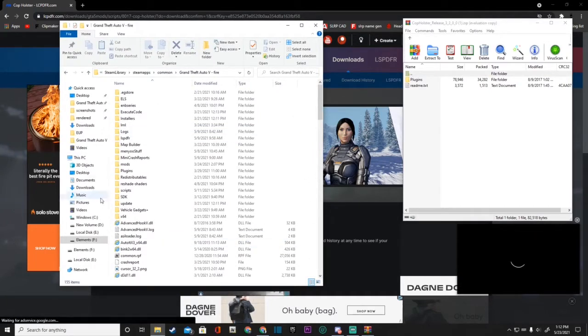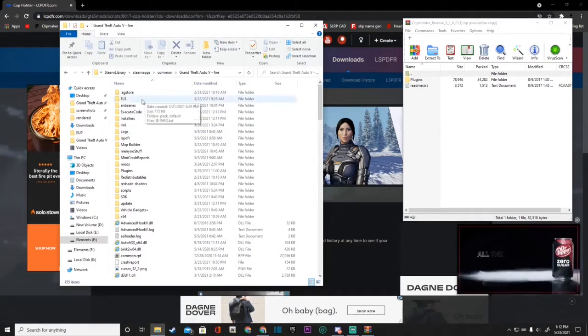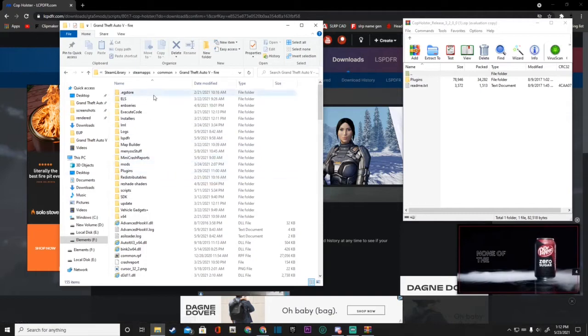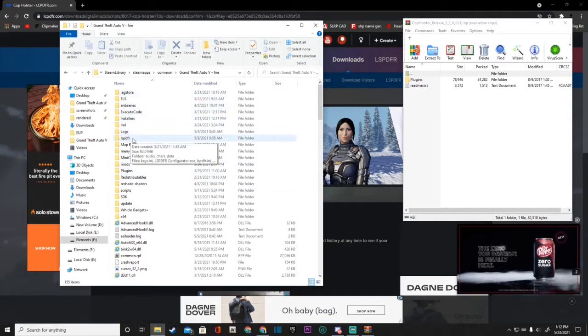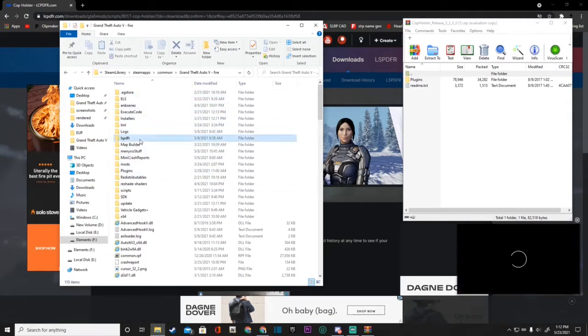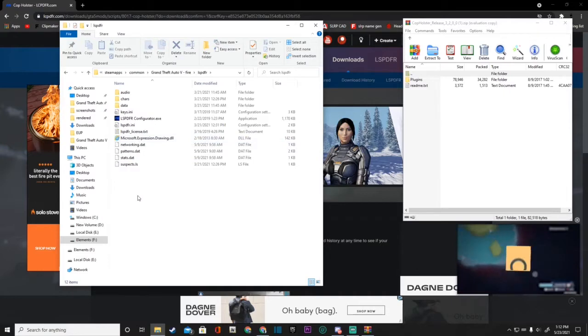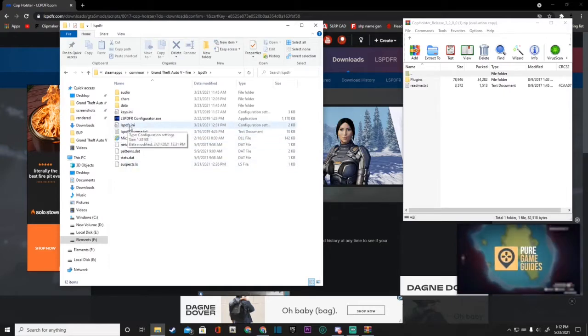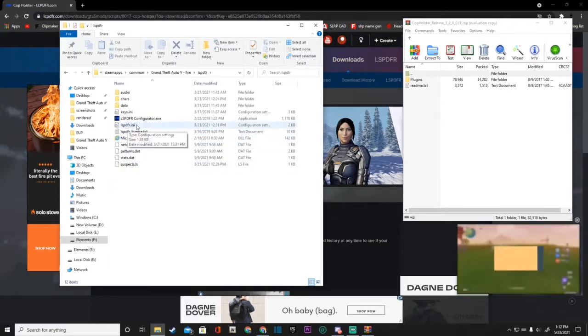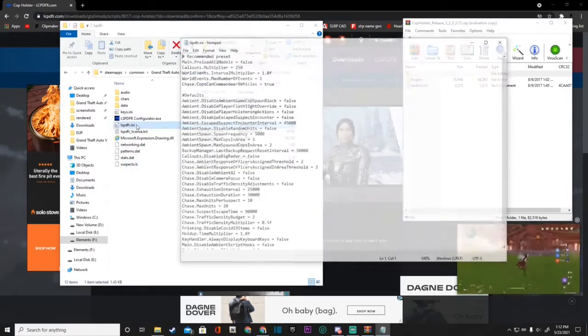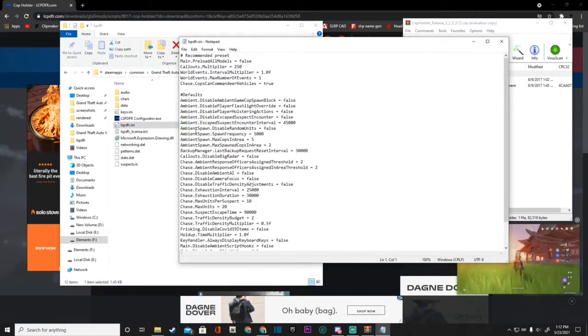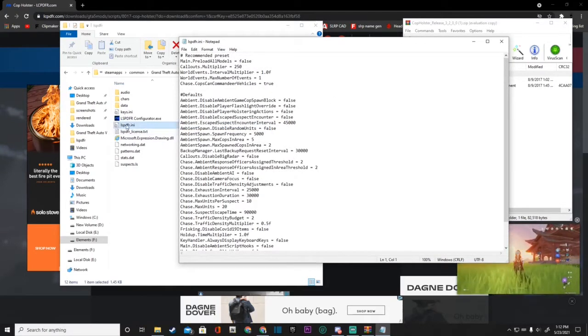Alright and you're not going to drag the plugins folder in just yet. There's actually one setting that we've got to change so it doesn't crash your game. So guys when you are in your main directory here, what you guys are going to do is you're going to navigate to the LSPFR folder. Alright so go ahead and go in there.